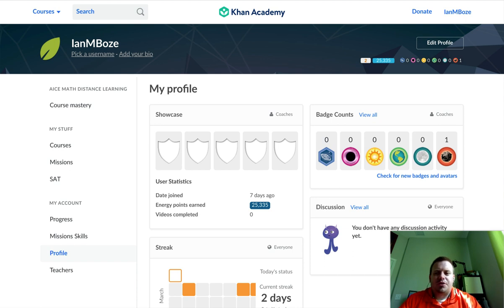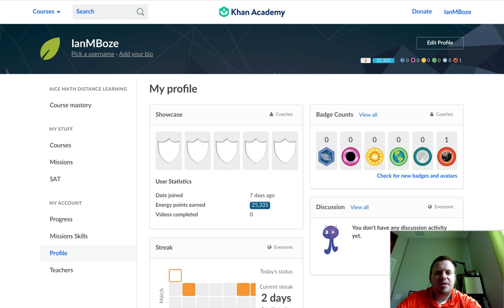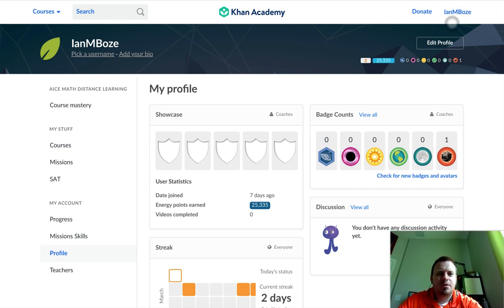Hey students, so I'm going to talk to you today about Khan Academy and Course Mastery. What you should see right now on the screen is your profile page. No matter where you are in Khan Academy you can always get to the Course Mastery, but the easiest way is if you go up to the right-hand side up here.